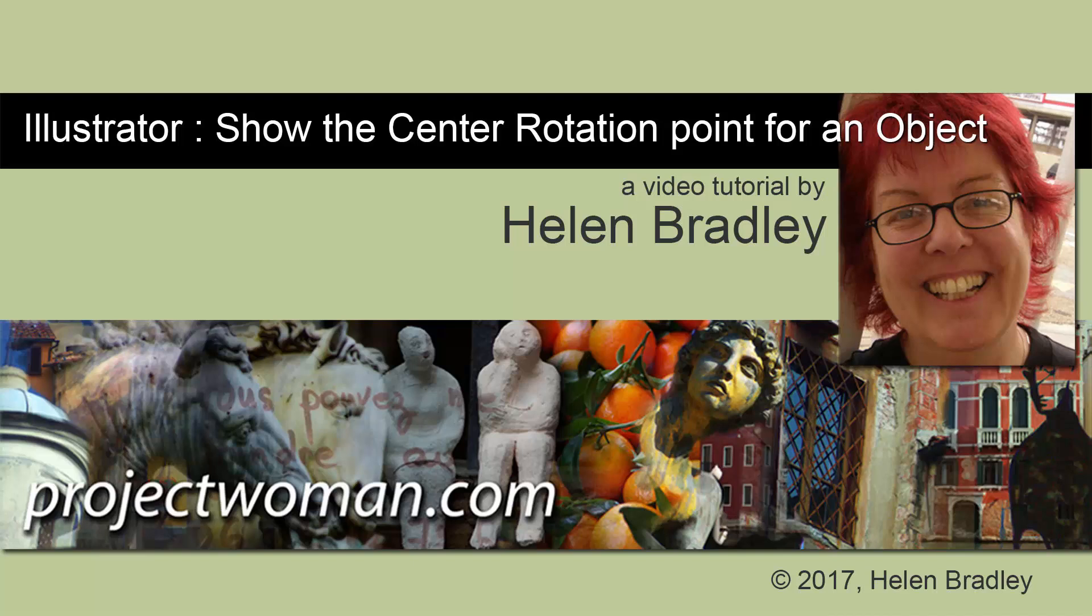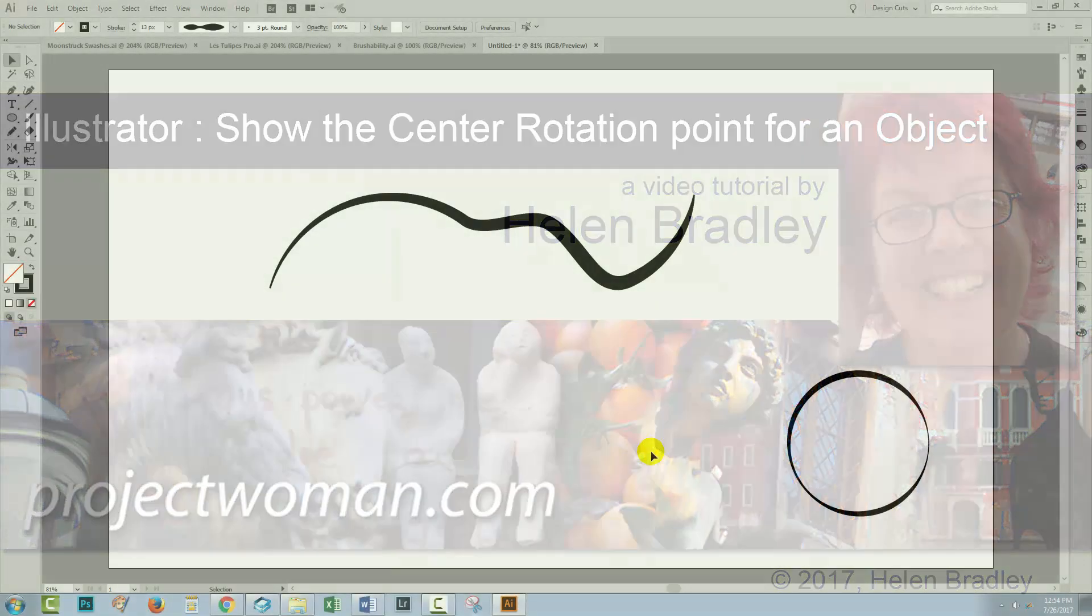Hello, I'm Helen Bradley. Welcome to this video tutorial. It's a very quick one on displaying the centre point for shapes in Illustrator.